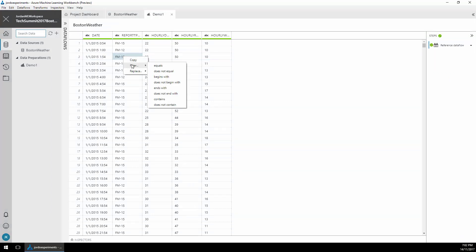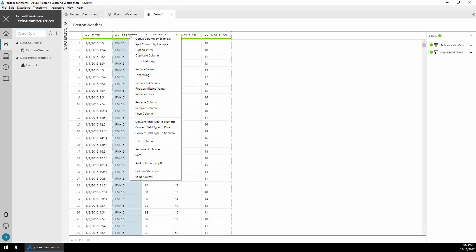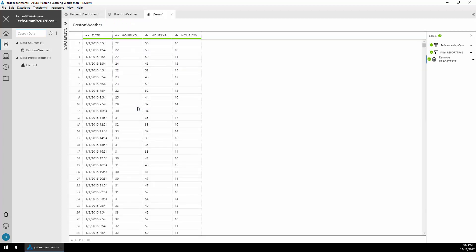I'm going to start by filtering out the FM15 records only. That's a good quality record to have in this case and then now that it's filtered I can remove that column. Notice the steps are being recorded to the right-hand side of the screen.